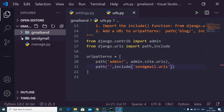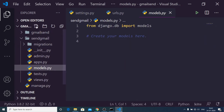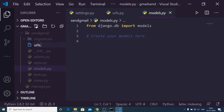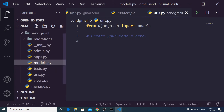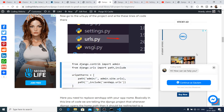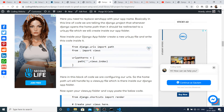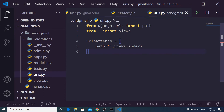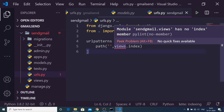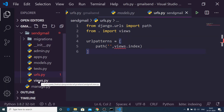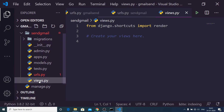Now open your app folder — 'send_gmail' — and create a new file called urls.py. Inside this file, copy and paste the code from the blog for reference. This simply tells Django that whenever you open the home path, it will route to the views.py file inside our app folder.